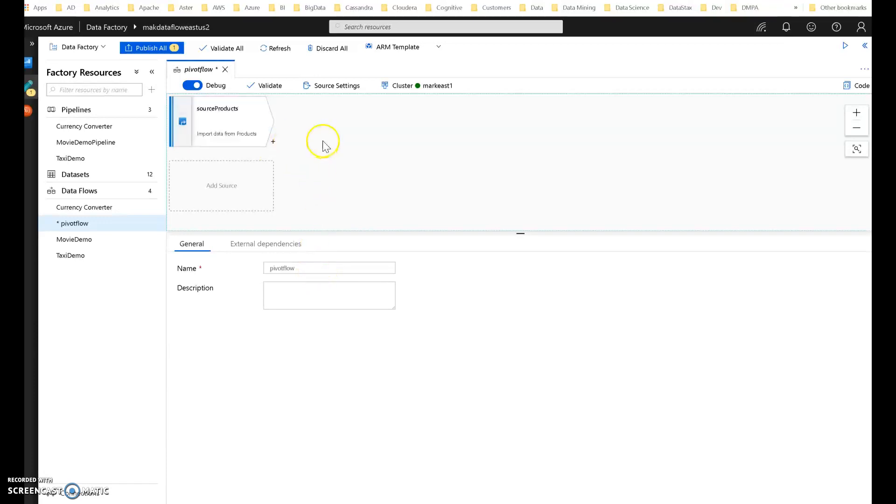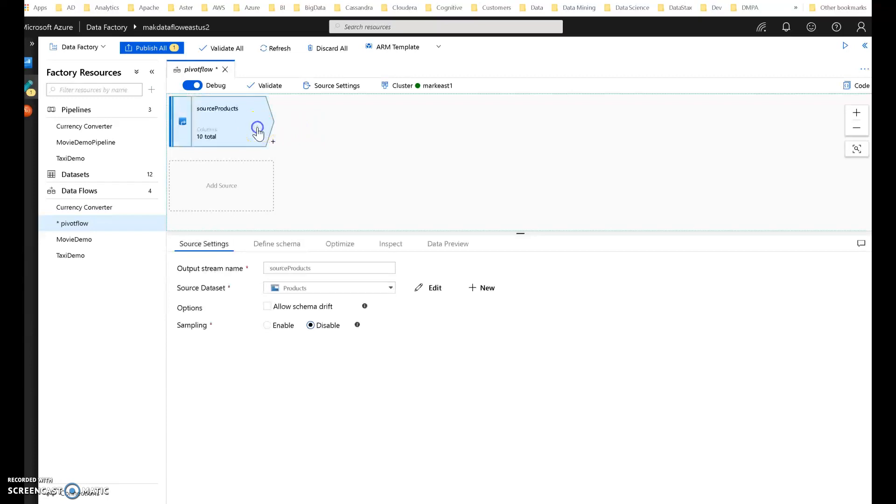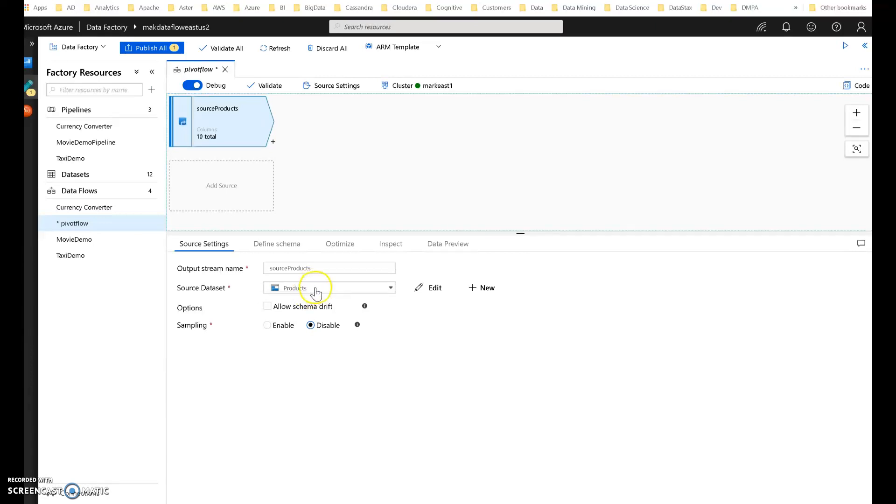We're going to add a source transform. The source transform is going to use a CSV file of products, which is coming from the SQL Server AdventureWorks data. I'll put the link to my CSV output from that table in the video description so that you can play with the data in the Pivot transformation as well.